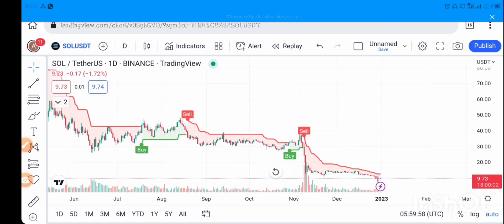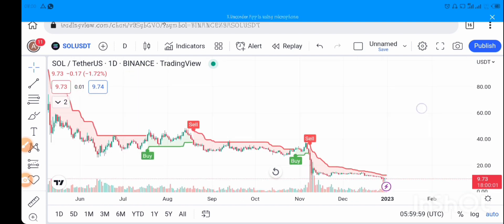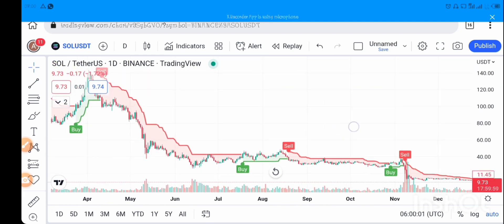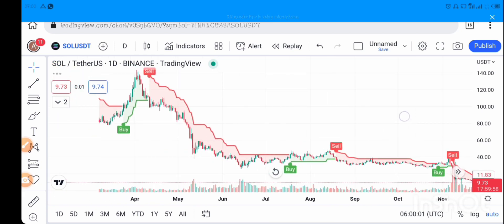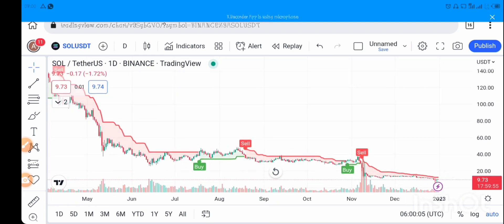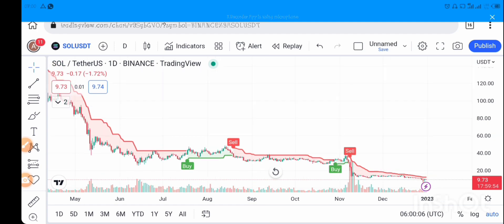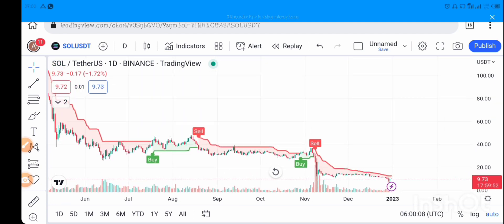TradingView gives you the overall view of the market for the particular asset you want to trade. Right now this is the chart of Solana. The crypto market has been on a downtrend for months now, getting close to a year. Let's change to BTC.